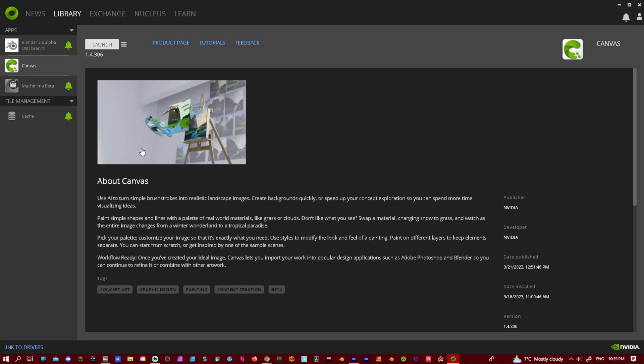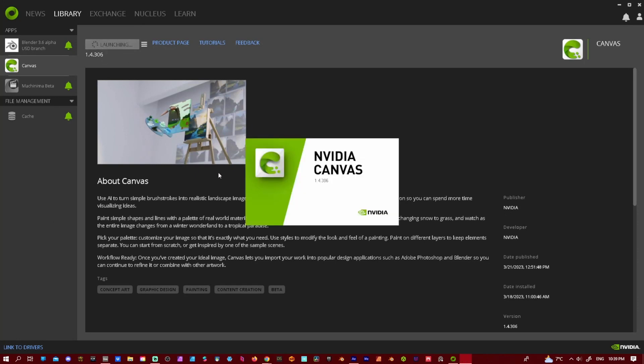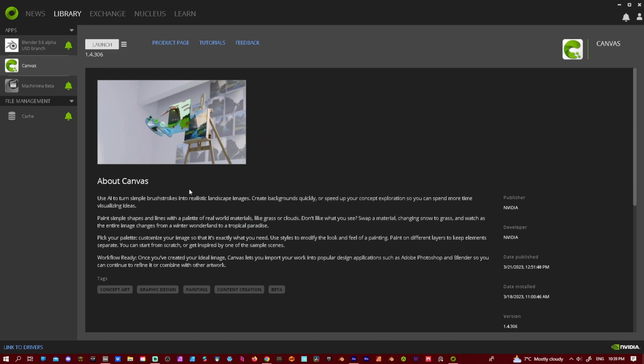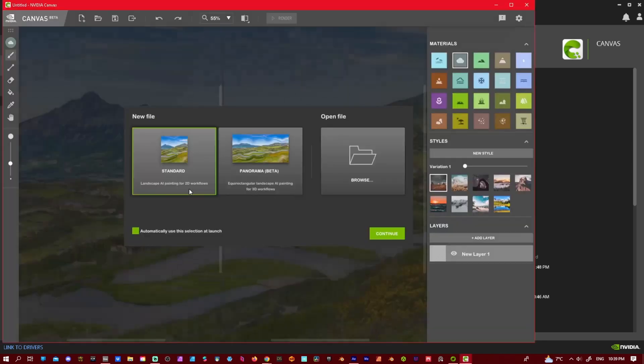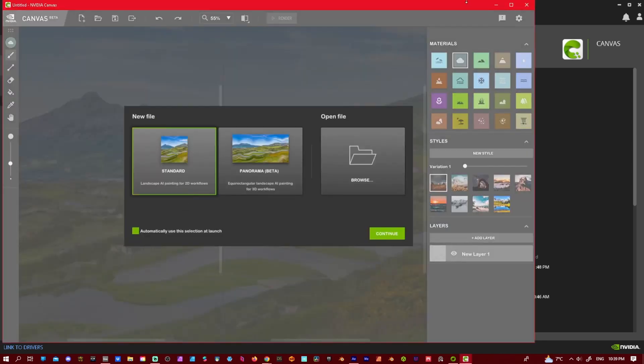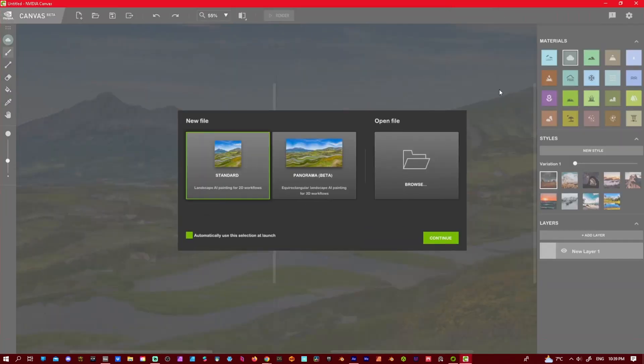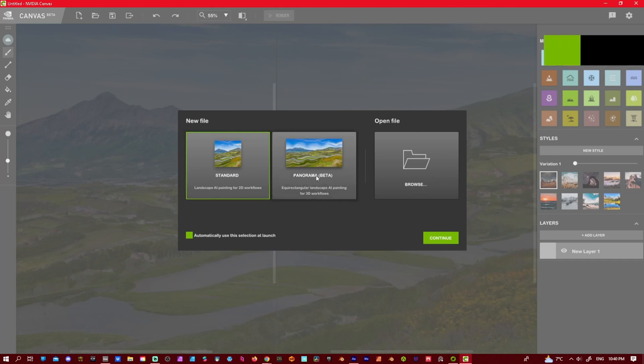So now once you have Omniverse or Canvas, you can just launch it here. Open it up. Now once it's open, we can go into the panorama, the beta version.